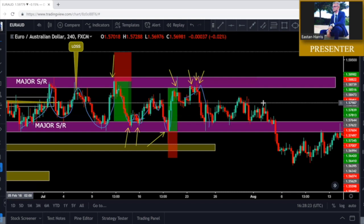Support and resistance, if done correctly, can be phenomenal and work really well. As long as you take the time to make sure your zones are drawn correctly and accurately, that will make you consistently profitable when using support and resistance zones. I hope you enjoyed this video and this helps you with your entries, stop losses, and managing your trades.